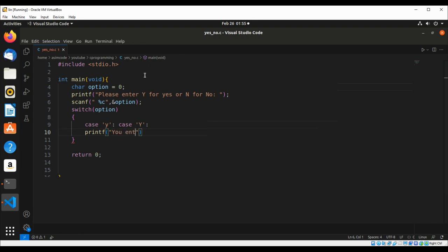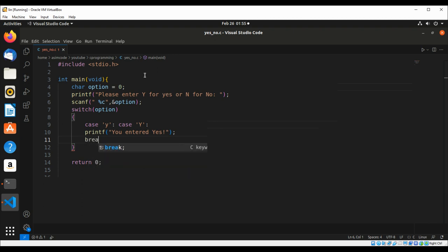You entered yes, and then we just gonna use the break statement.